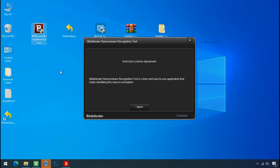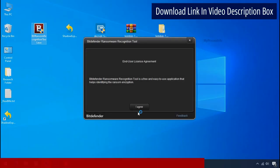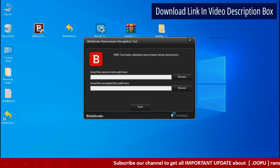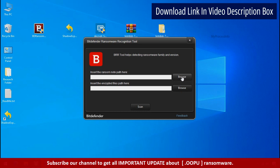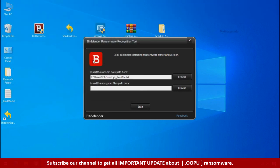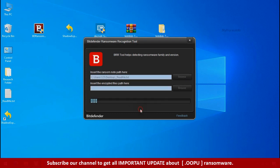Now double click and accept the agreement. Click on browse button and select the ransomware note. Click on scan.